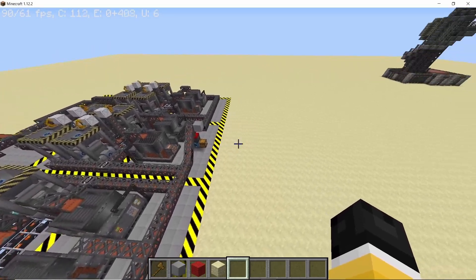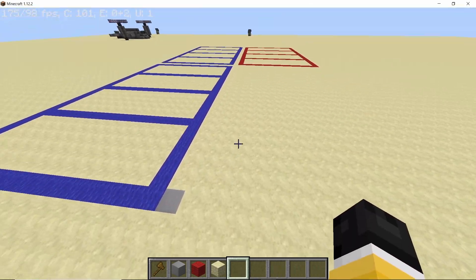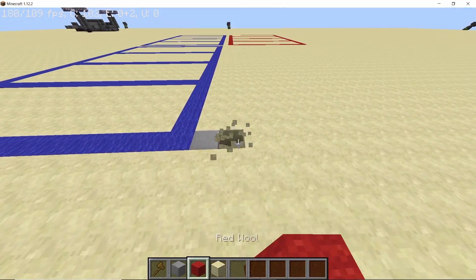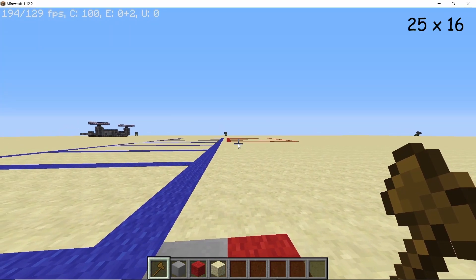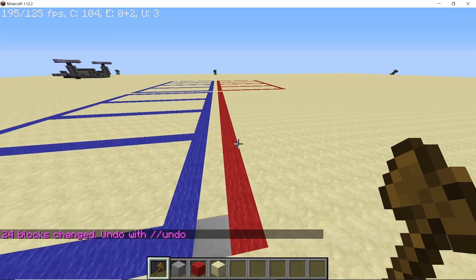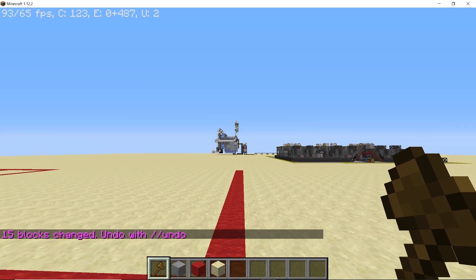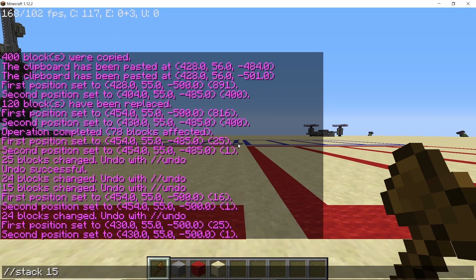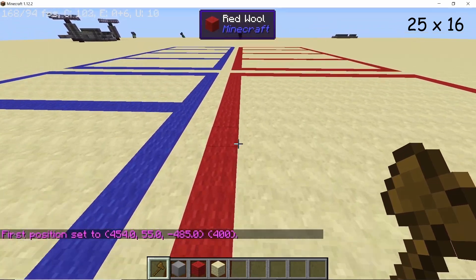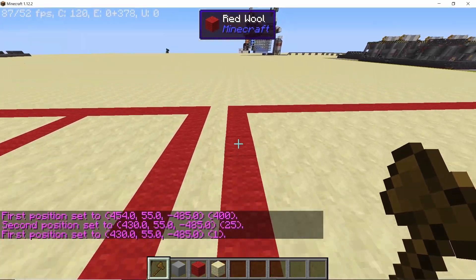We start this build by choosing a direction which is perpendicular to the output of our fuel factory. Once you have that direction, come out 27 by 27 blocks in an L shape and then place down your first temporary block. From this temporary block we are going to build a rectangle that is 25 by 16 blocks in dimensions — be very specific about this size as our turbine setup depends on it. So from that very first block start making a 25 by 16 rectangle. Double check the size: the length should be 25 blocks and the width should be 16 blocks.